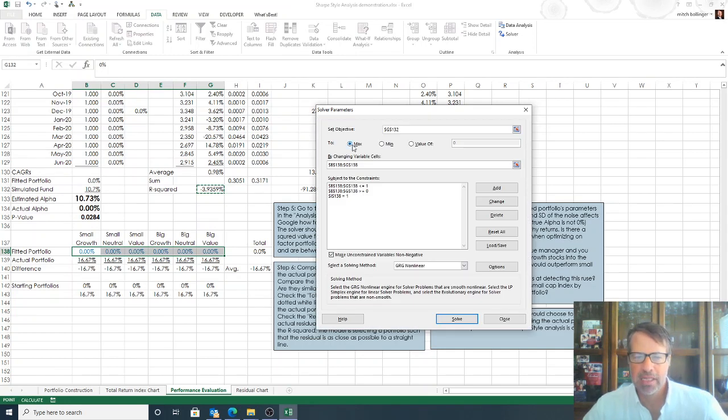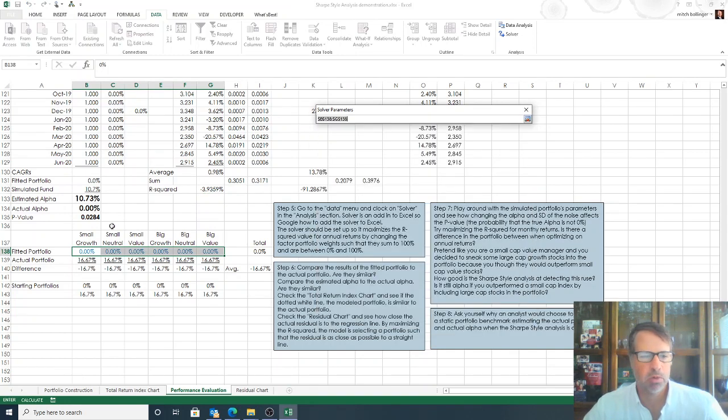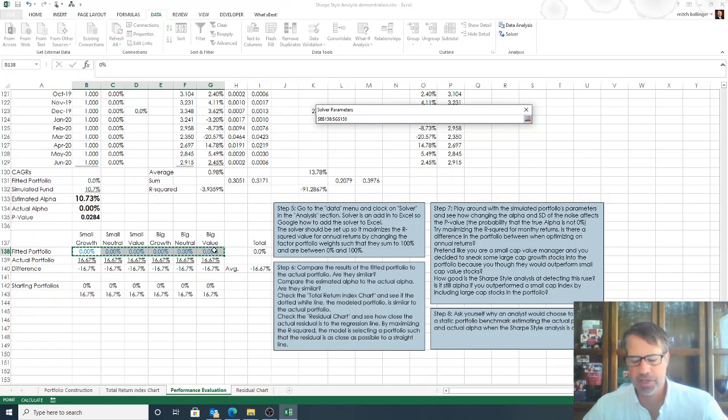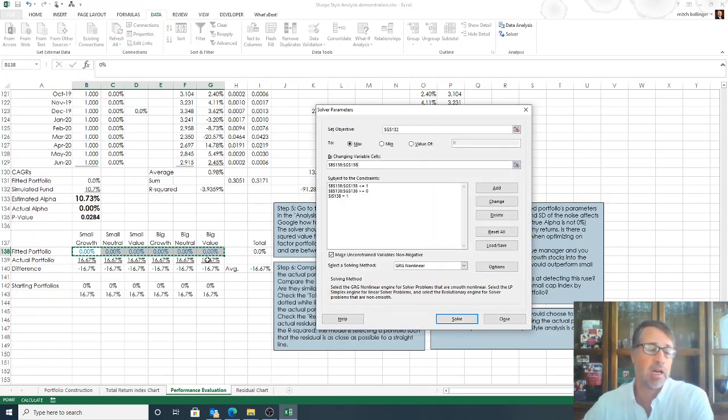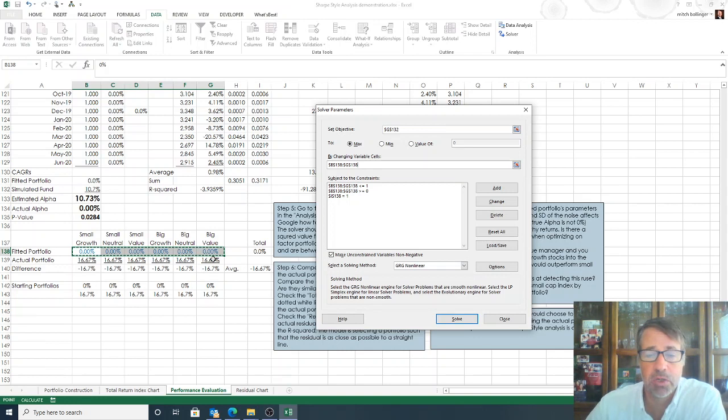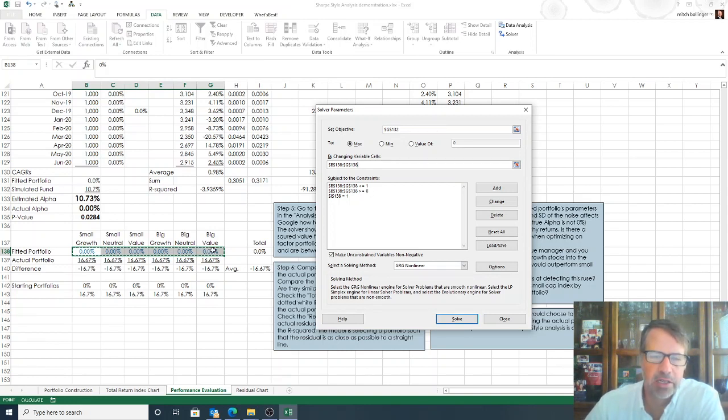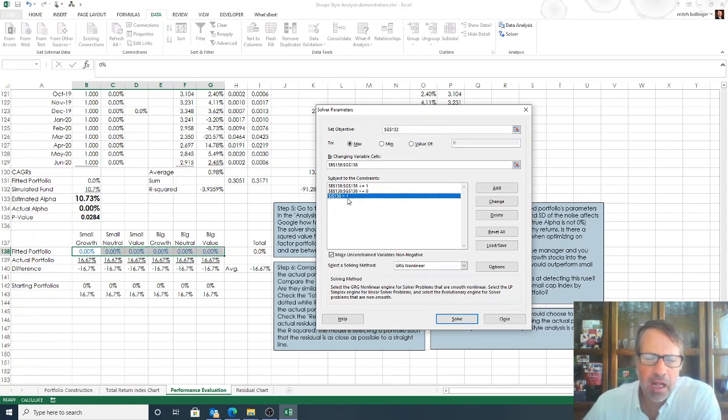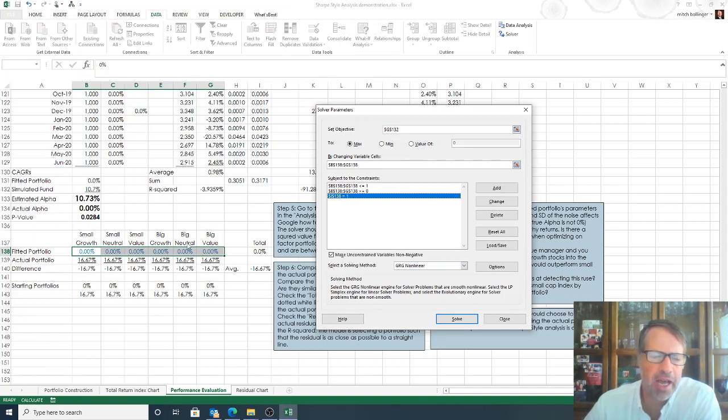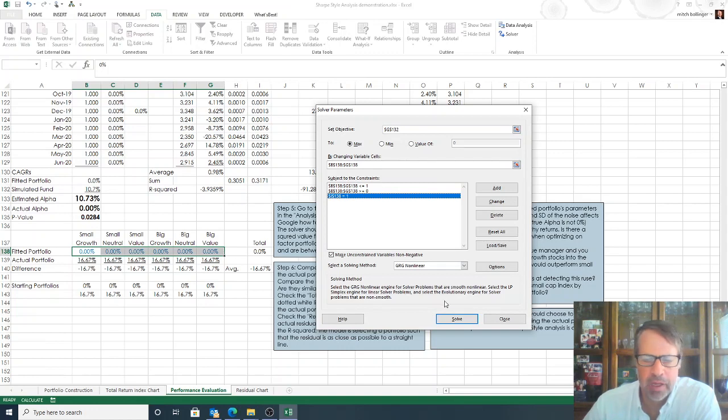So our objective is the R-squared of the monthly fitted model. We want to maximize that and we want to change cells. So here are the cells that, basically the different styles that we can choose from. And then we constrain it by saying each one of these allocations is going to be between 0 and 100%. And then this constraint here, what this tells us is that we want to constrain it such that all of them add up to 100%. So let's see what we get.